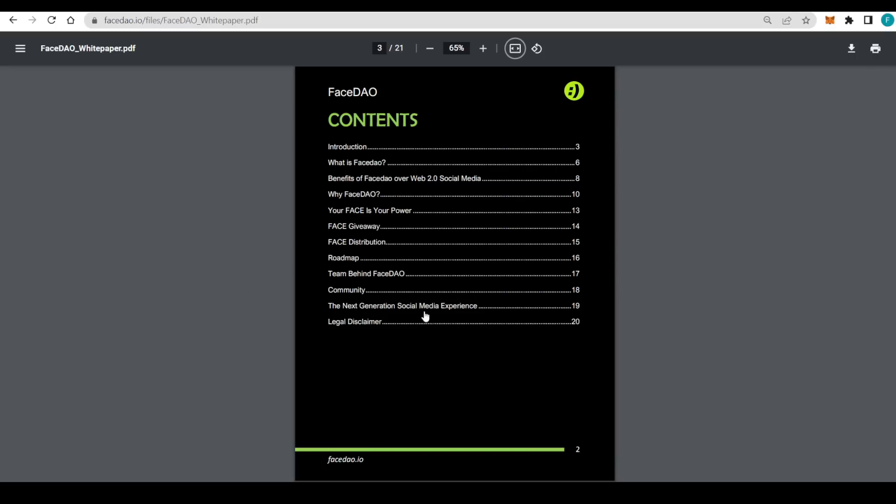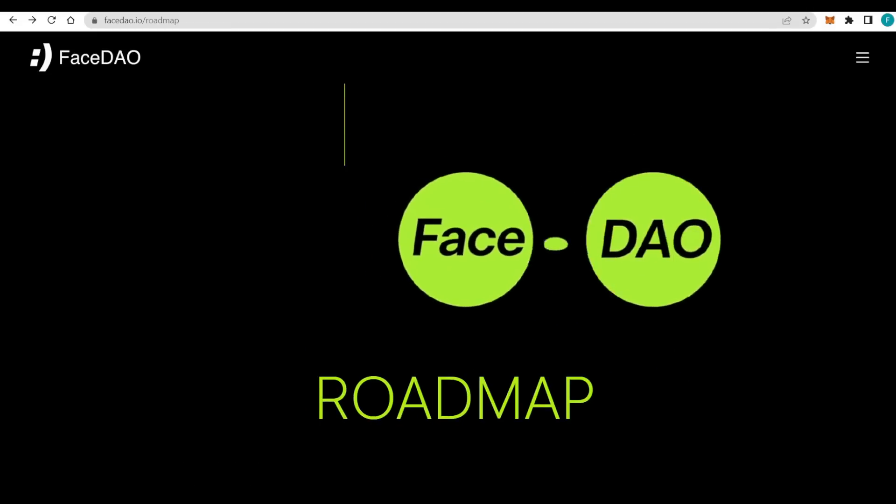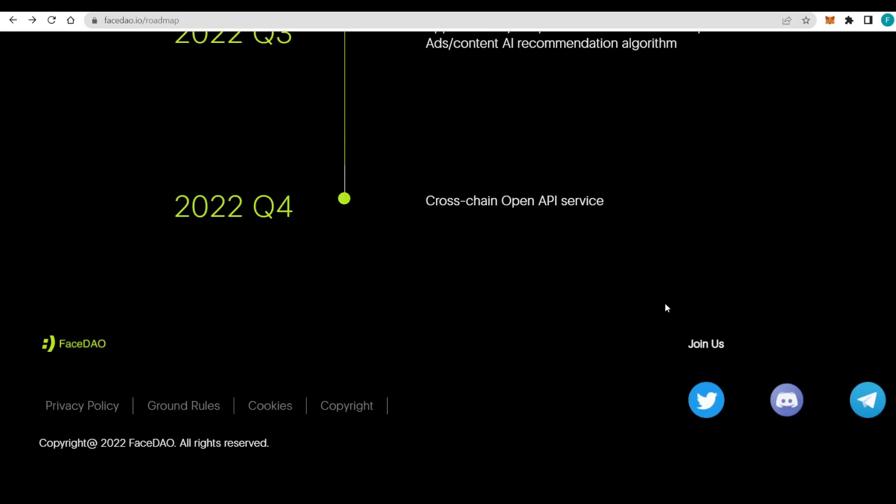Contents include what is FaceDAO, why FaceDAO, your face is your power, the face giveaway and distribution, roadmap, team, community, next gen social media experience, and legal disclaimer. The 21-page document is definitely going to provide you with all of the most important information and news updates that you might want to know.